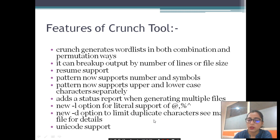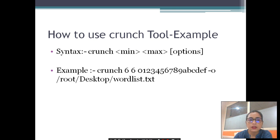Additional features include literal support, a limit on duplicate characters in files, and Unicode support. I hope you are clear with the features. Next, let's look at how to use the tool.